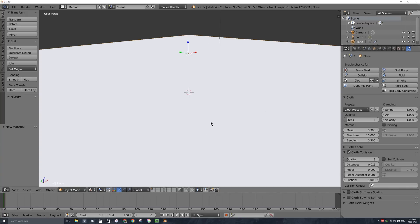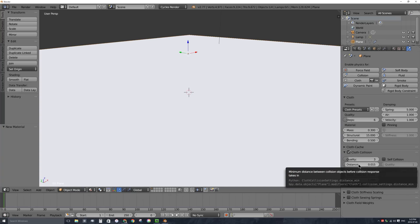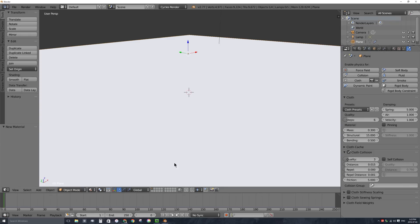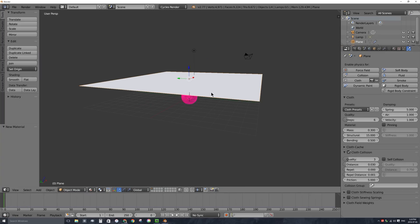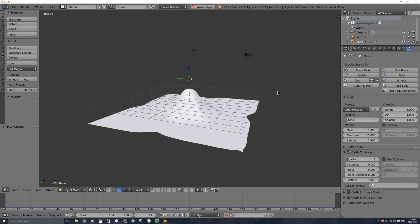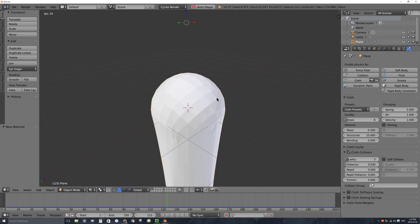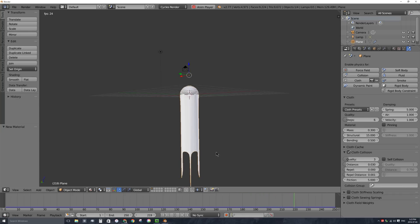I can also change the distance that keeps the cloth away from its collision objects to stop the sphere from poking through. It's currently at 0.015 — I'll change it to 0.03, which is twice the original distance. Let's go back to the beginning and re-simulate. After re-simulating, if I zoom in, the cloth is no longer going through the UV sphere at all and it's all looking pretty good.